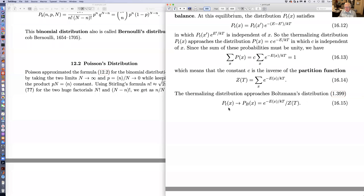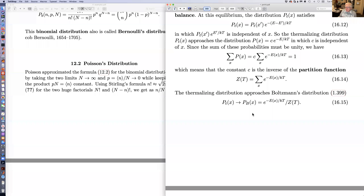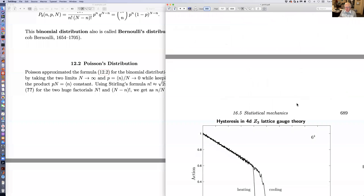In a real life simulation, what you do is measure the physical quantity you want every hundred or thousand sweeps after thermalization and average them. When you average them, you don't even need to compute the partition function.